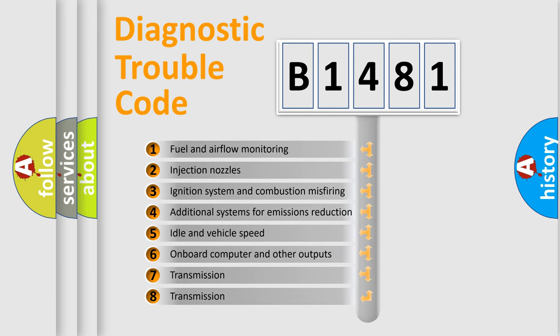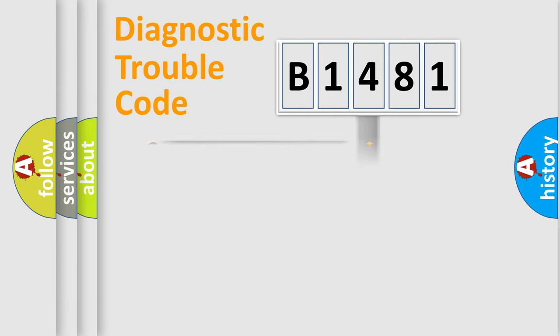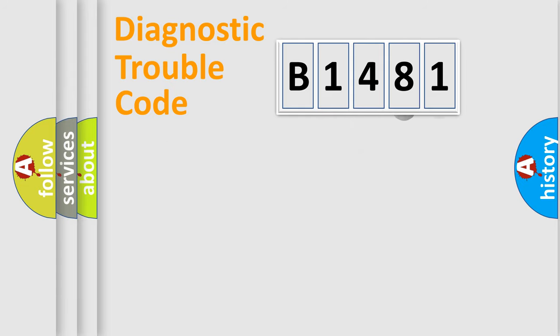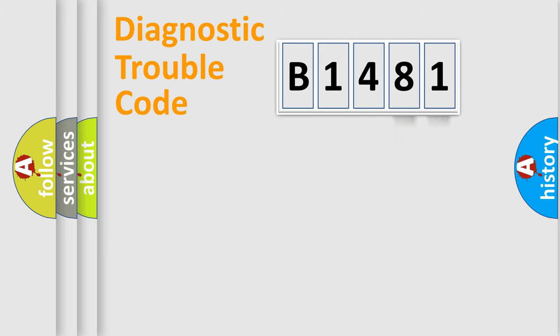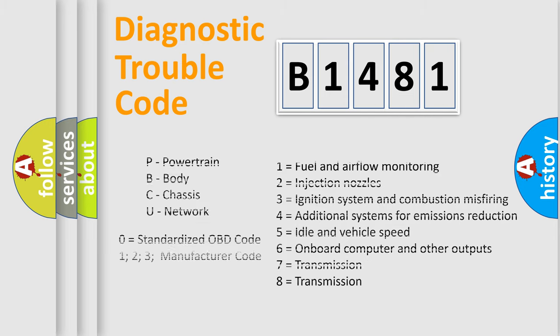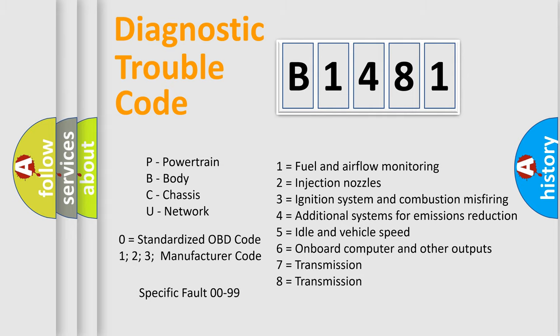The third character specifies a subset of errors. The distribution shown is valid only for the standardized DTC code. Only the last two characters define the specific fault of the group. Let's not forget that such a division is valid only if the second character code is expressed by the number zero.